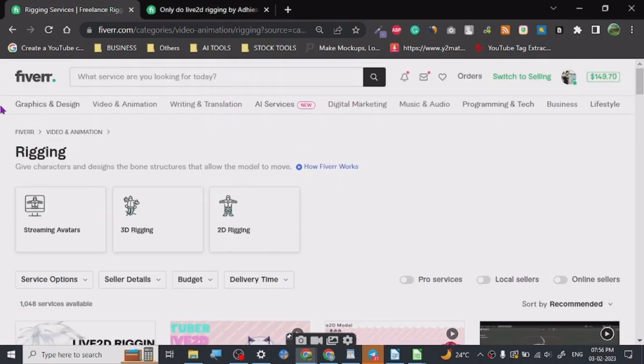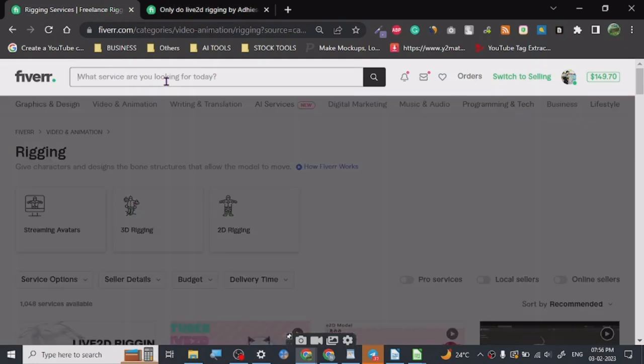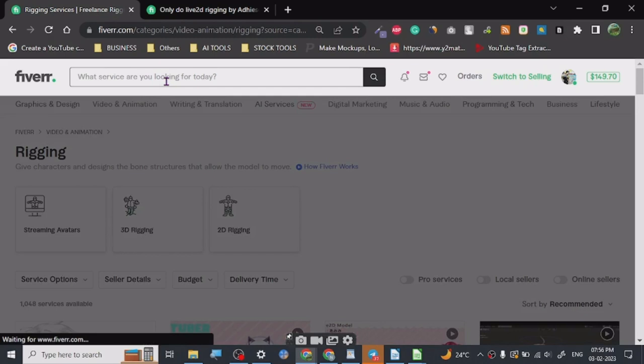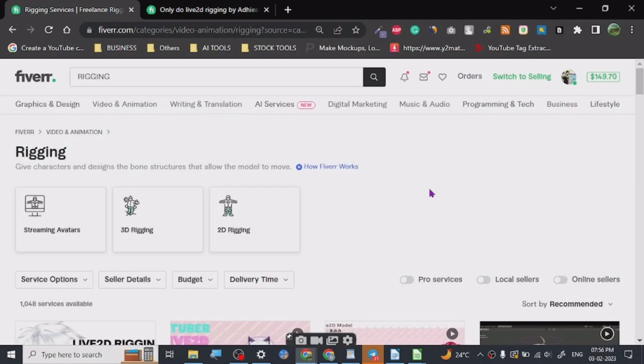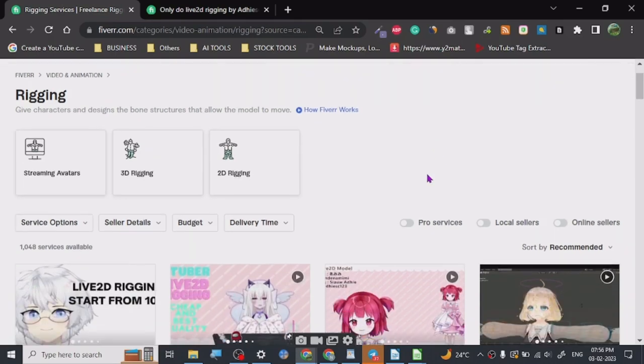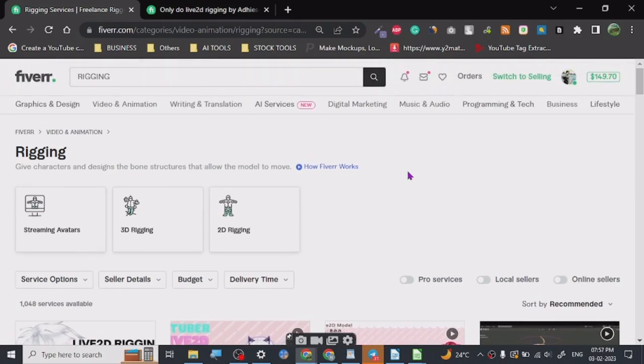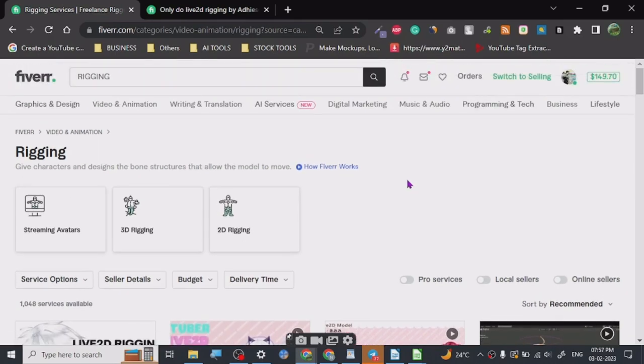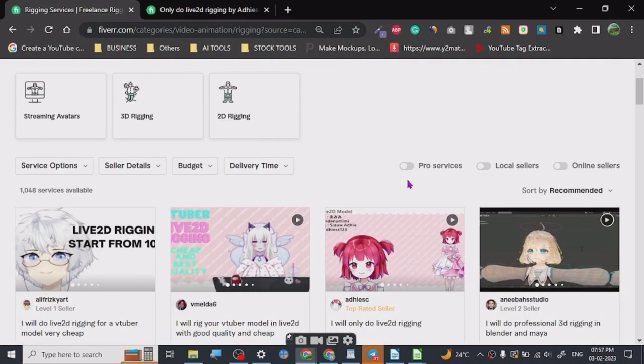You can search it, you can find this particular gig under video and animation. You can search here too, you can just search rigging and you will definitely find rigging for VTuber. Now VTubing is a different niche, but once you start to do your research on rigging you will find VTubing too. So that's all there is to it for this video. I will meet you in the next one. So thanks for watching guys, thank you.